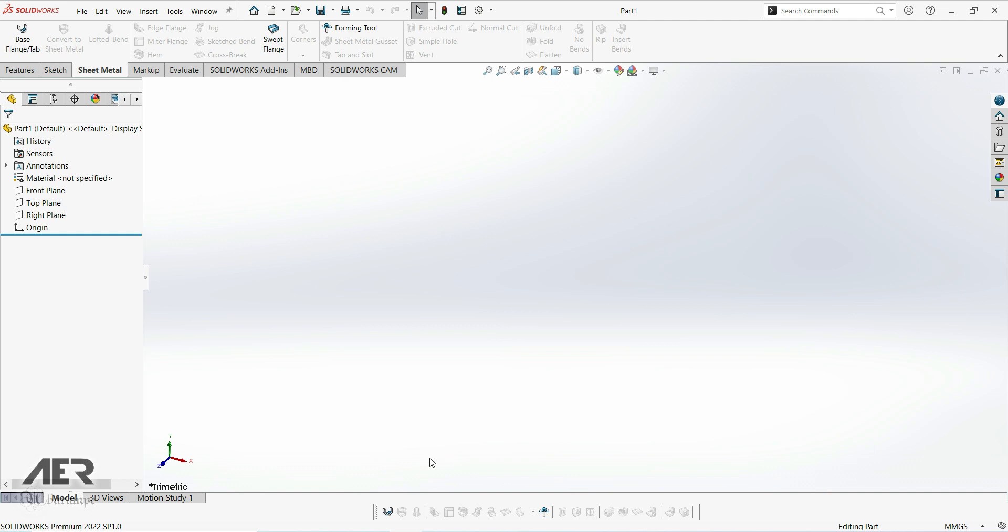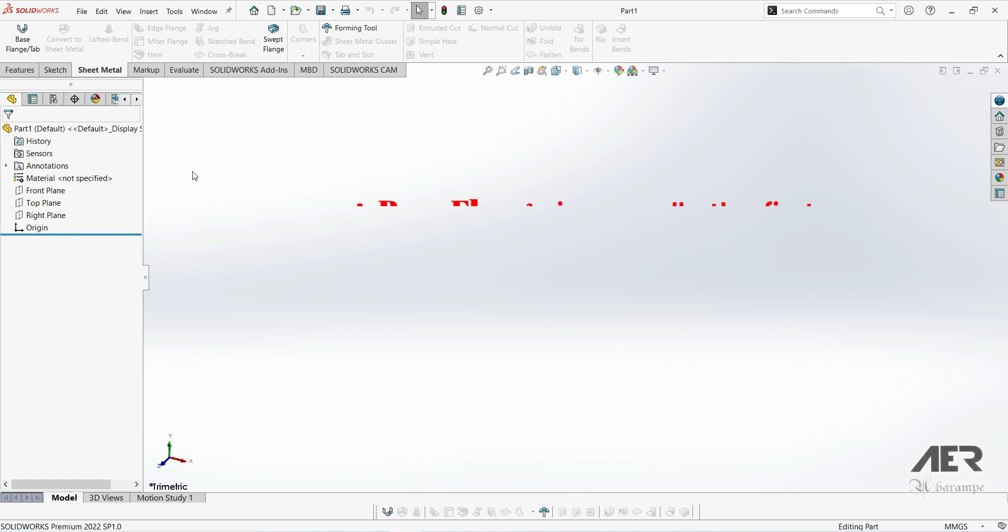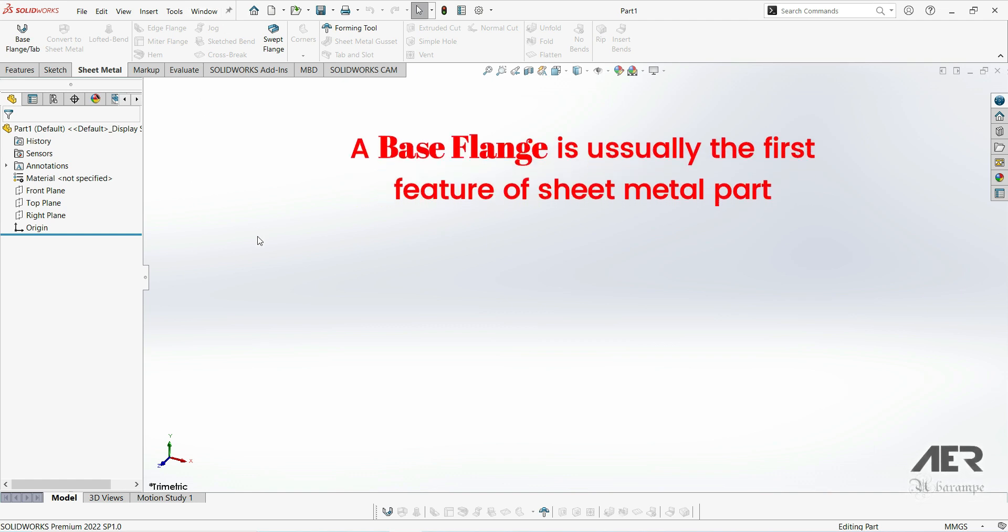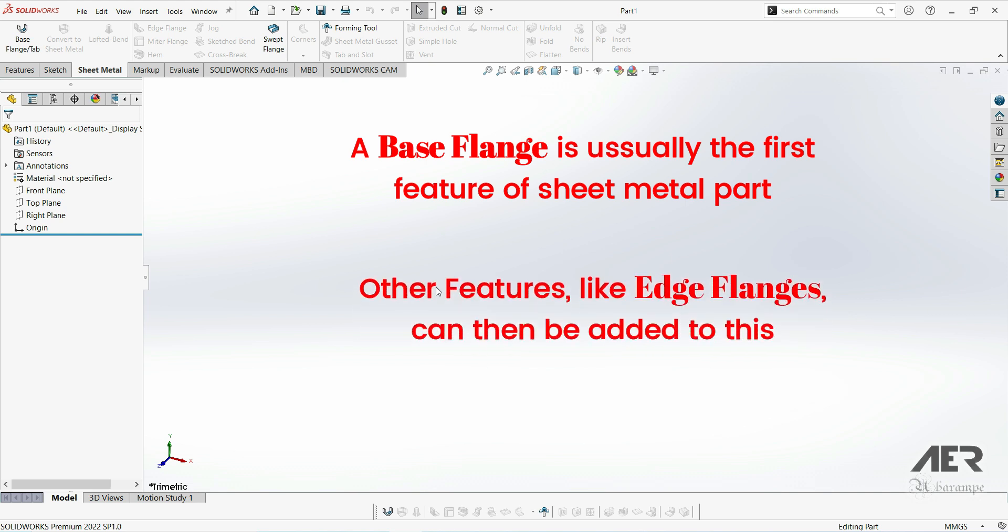Now that we are set up, we are going to start actually making our sheet metal part. There are a number of ways to make sheet metal parts and probably the simplest but also the most flexible is by creating a base flange. So let's look at this version first. Put simply, base flange is just the first feature of a sheet metal part. We can then add things like bends and cuts and so on to build up the part. And in that way, it's very similar to a normal SolidWorks part.